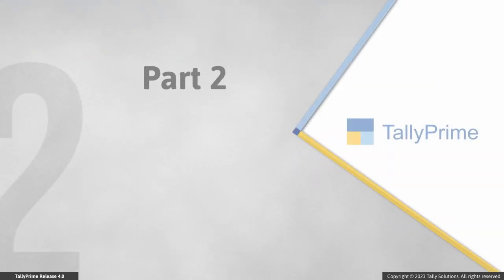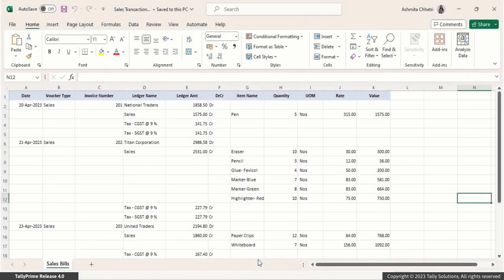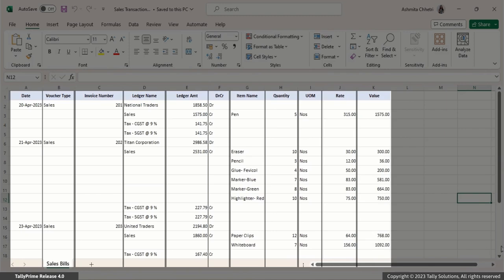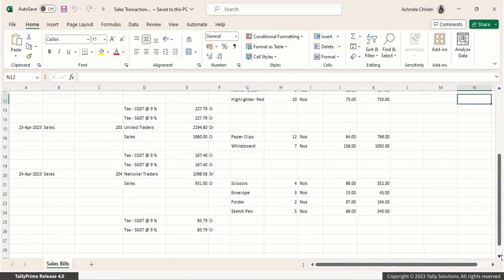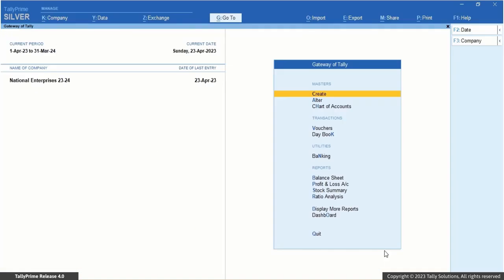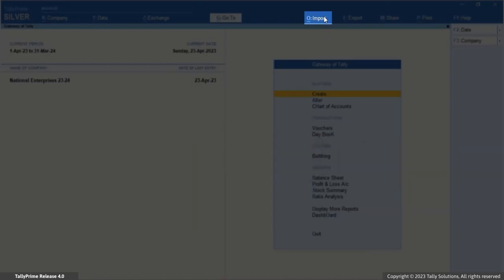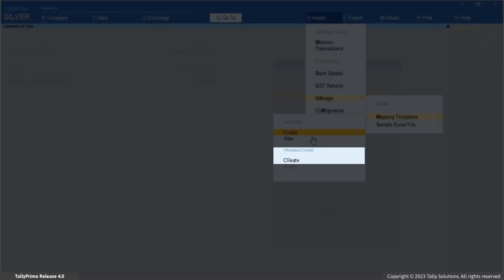Now let's see how to create a mapping template for importing your transactions into Tally Prime. Let's say you have maintained an Excel sheet for recording sales transactions. In this Excel file, each column represents specific information about the transaction, and each row represents one single transaction. Let's create a mapping template for the Excel file. Press Alt plus O, Import. Manage, Mapping Templates. Create under Transactions.